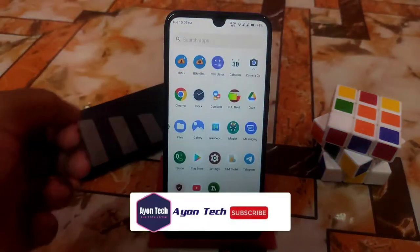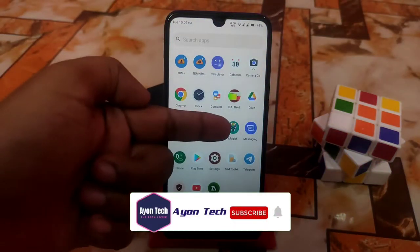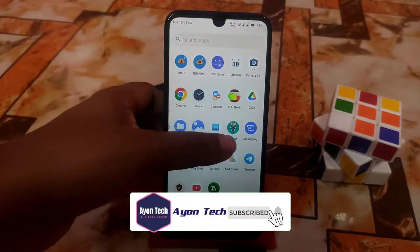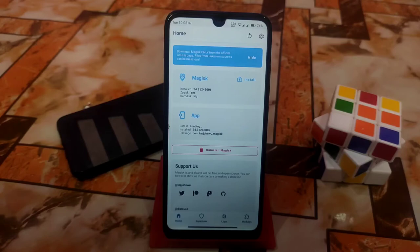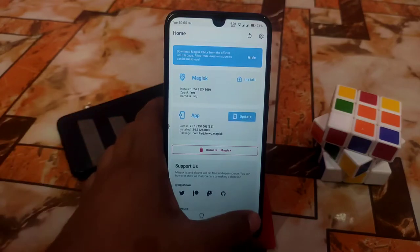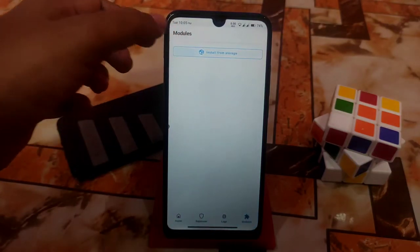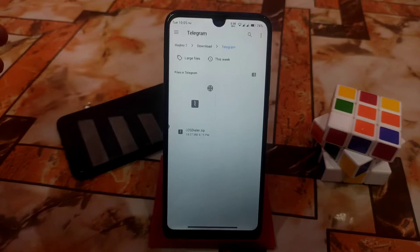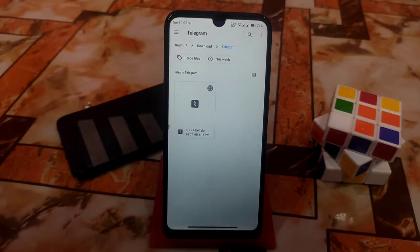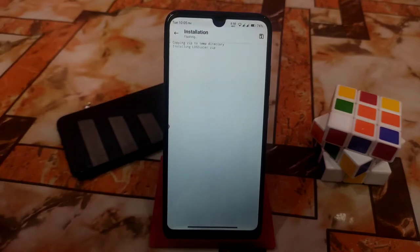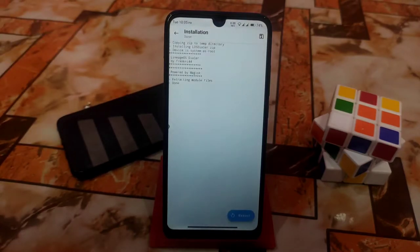Your device must be rooted with Magisk Manager. Open Magisk Manager — I'll show you the full installation process first. Go to module options, select 'Install from storage'. The module installs a new dialer app that will replace your default dialer, so don't worry about that.